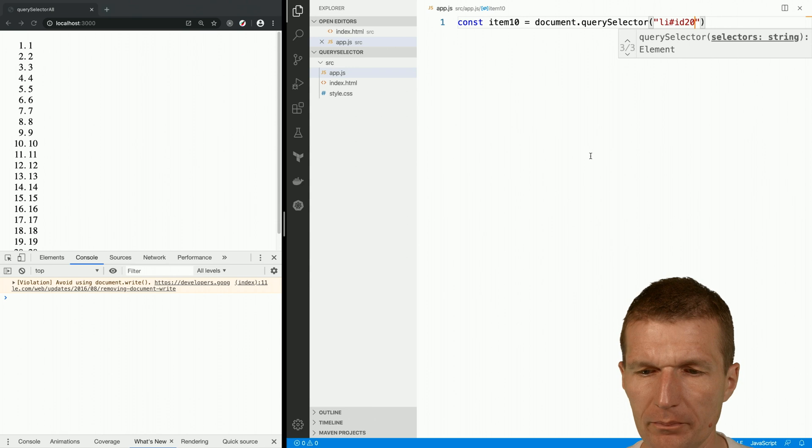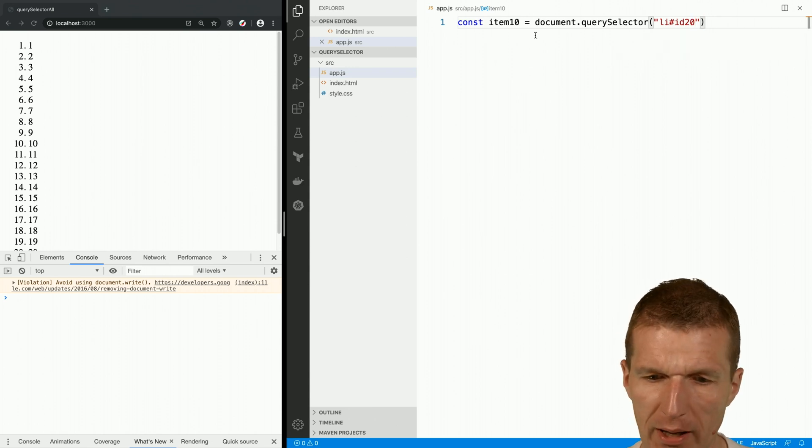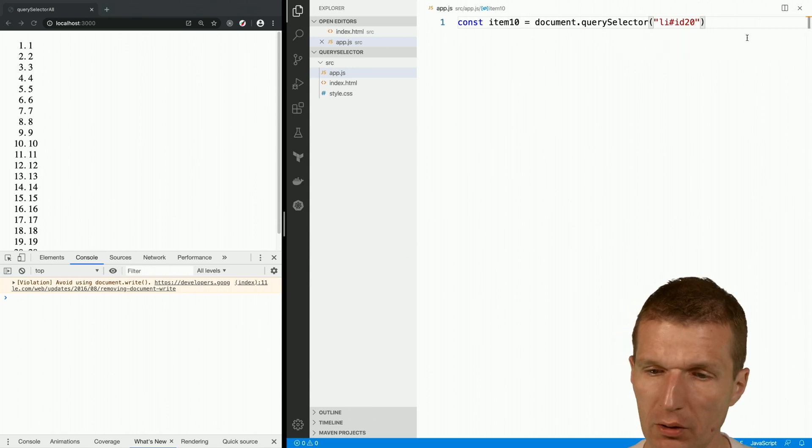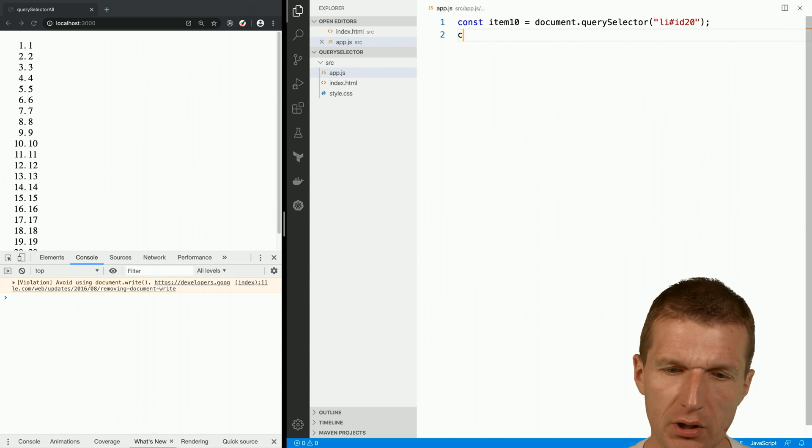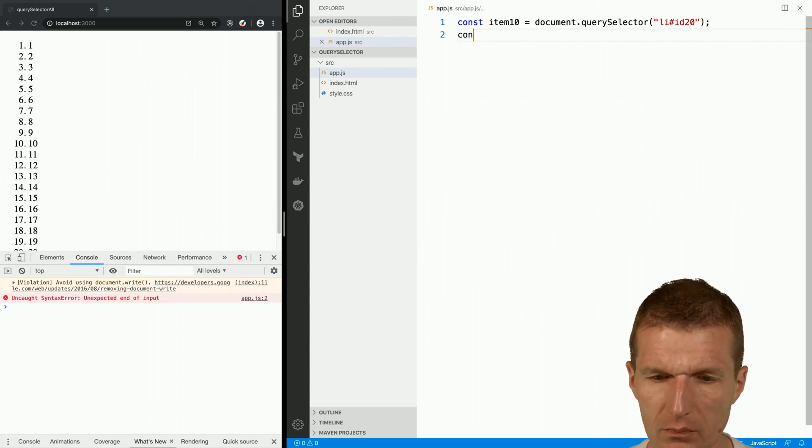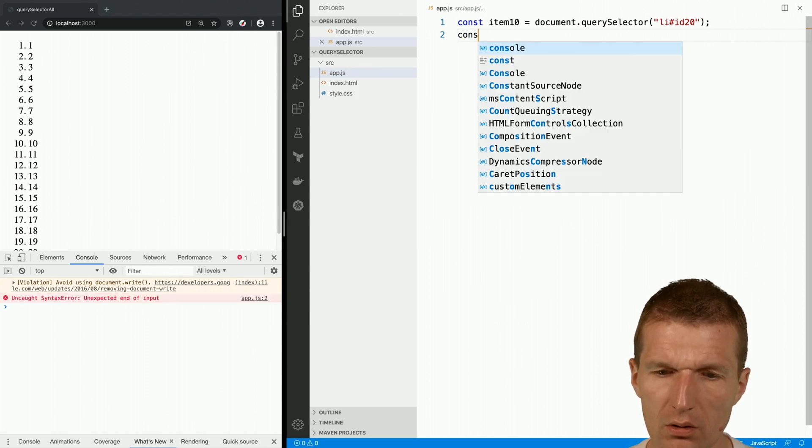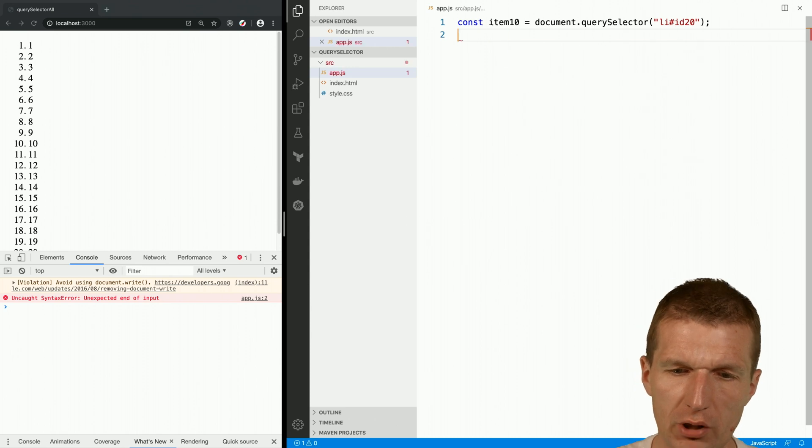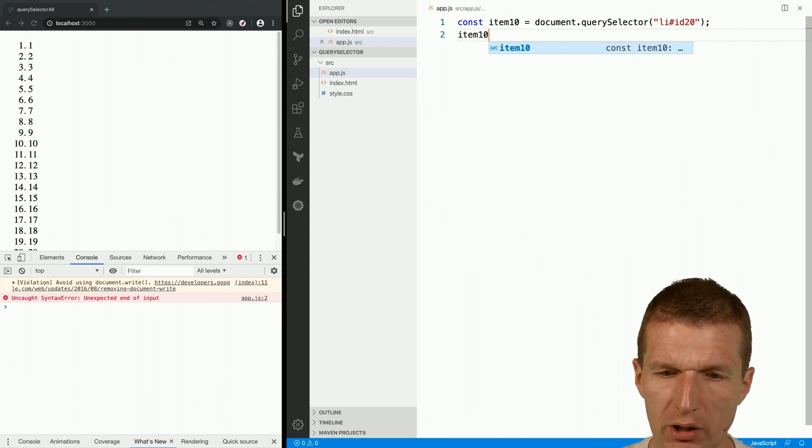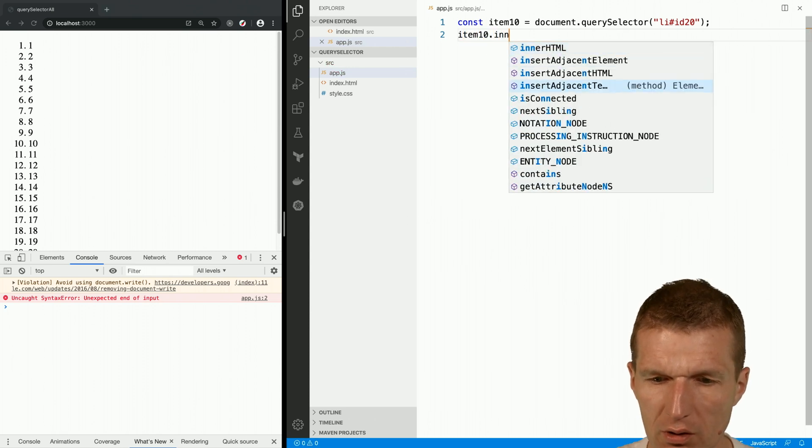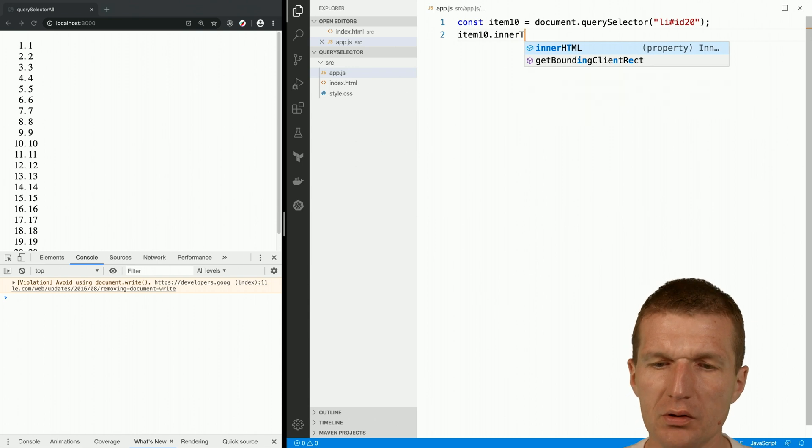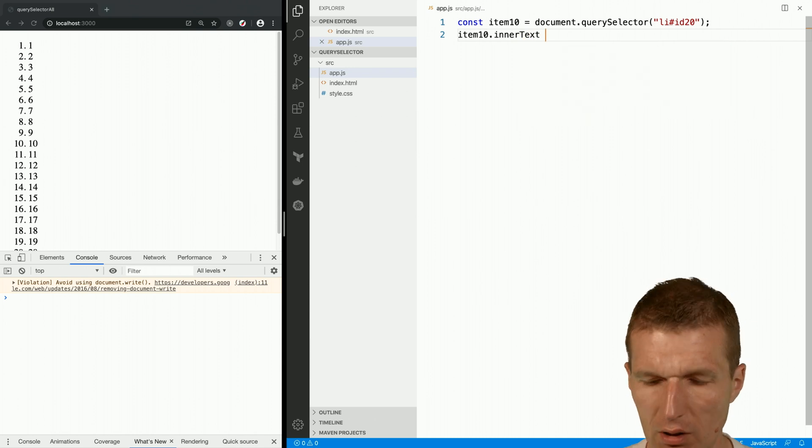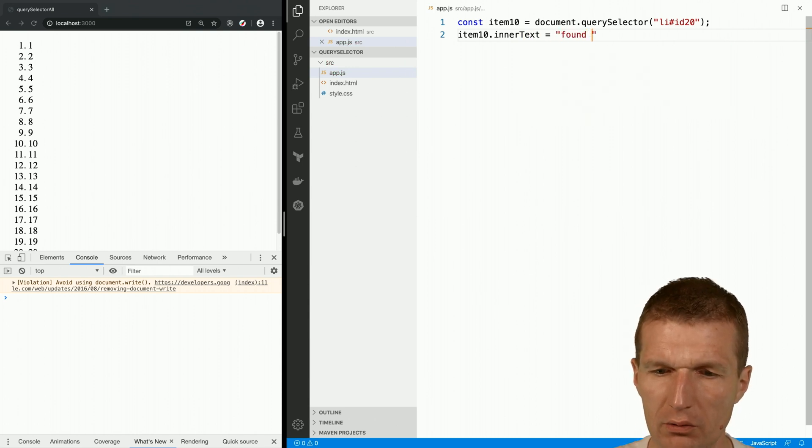If I search for this, what I get back is nothing because I have to print it out. So let's take a look. What I can do right now is I can just say innerText and set it to 'found'.